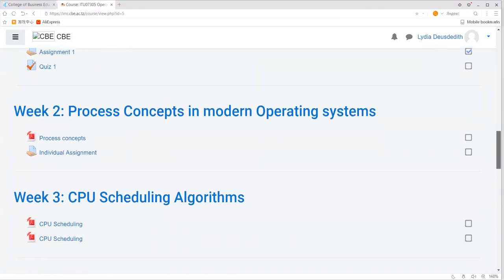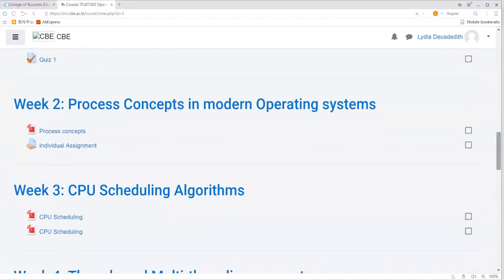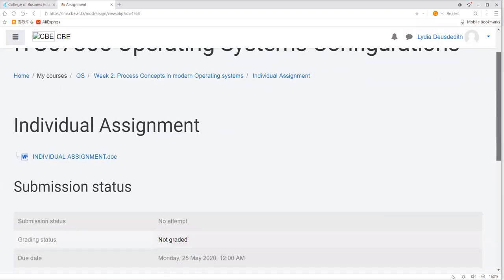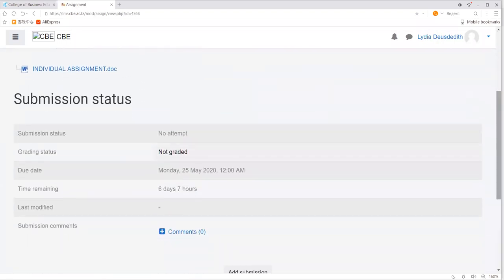Now I want to show you how to submit an assignment. If you want to submit your assignment, click on the title of your assignment. For instance, I'll click on individual assignment. You can see there is a submission status section here, which provides details: submission status is 'not attempted' and grading status is 'not graded'.